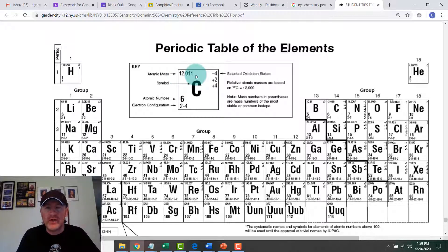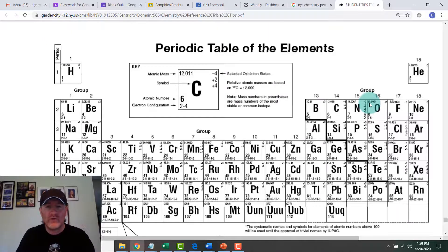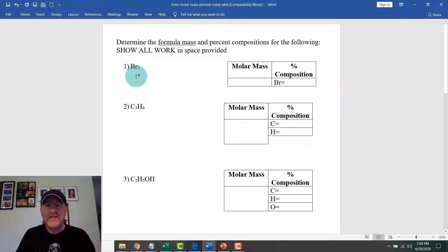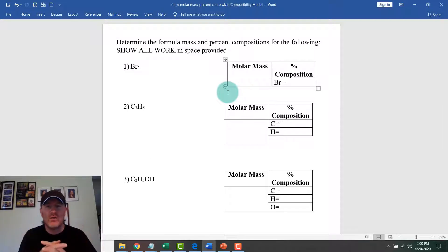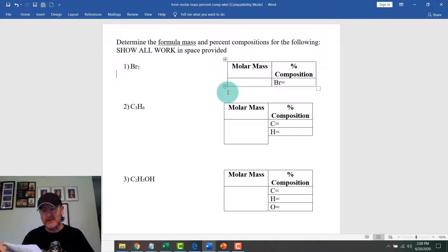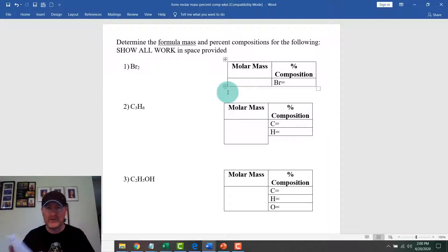We're going to use rounded atomic masses. For example, carbon we'd use 12, and oxygen is 15.9994 — we'll round that up to 16 to keep the math easy. We're also going to combine this with percent composition. The formula is part over whole times 100, which is on the back of your reference table on Table T.